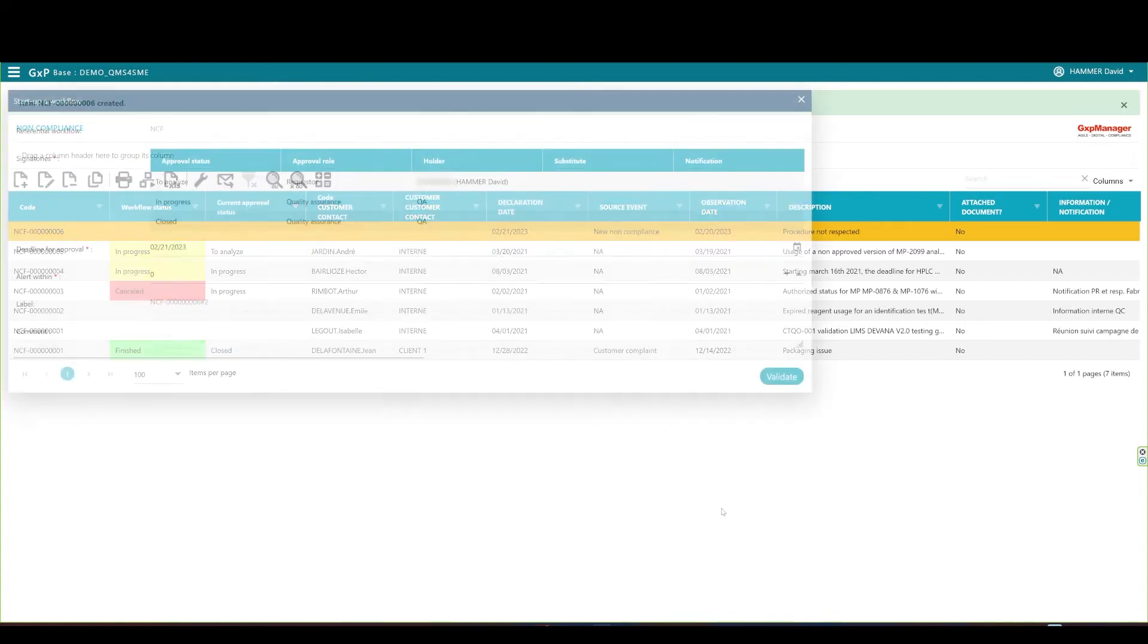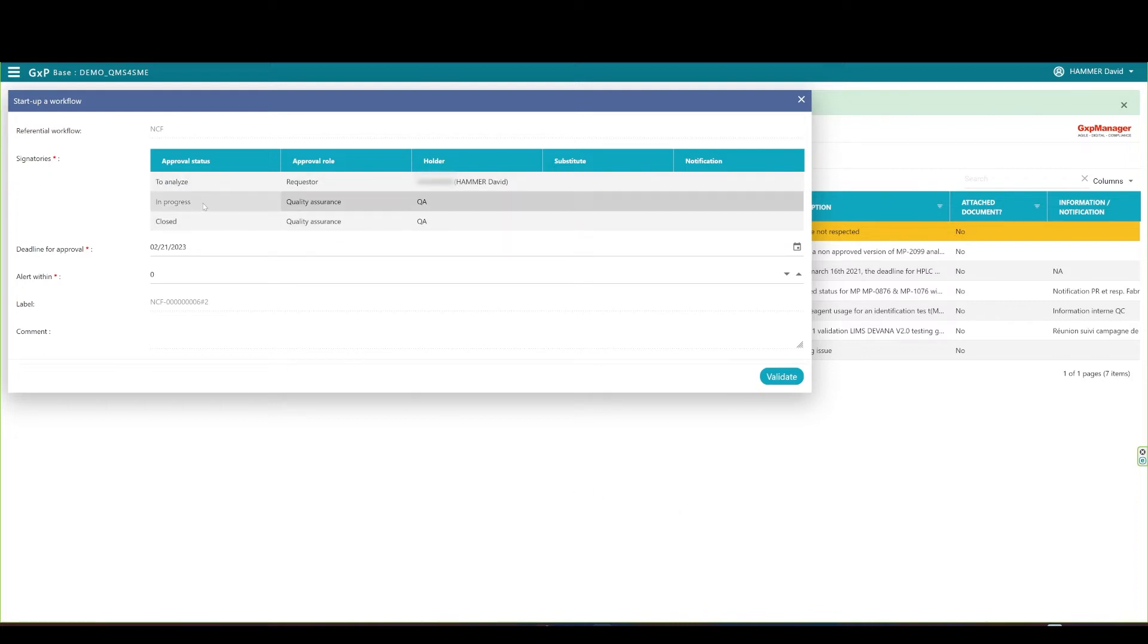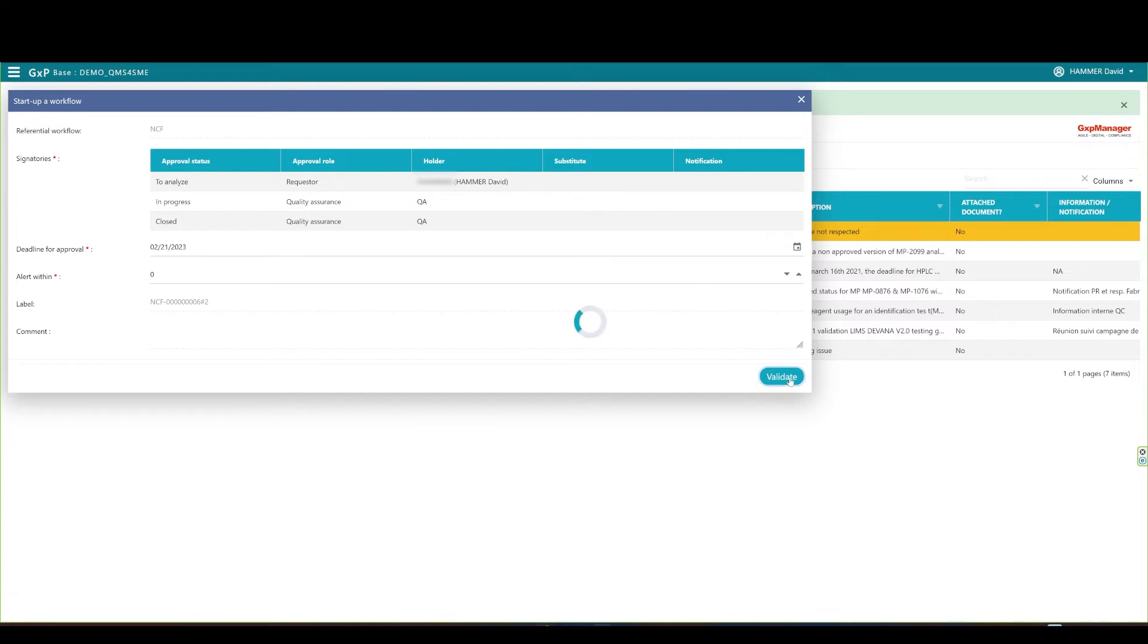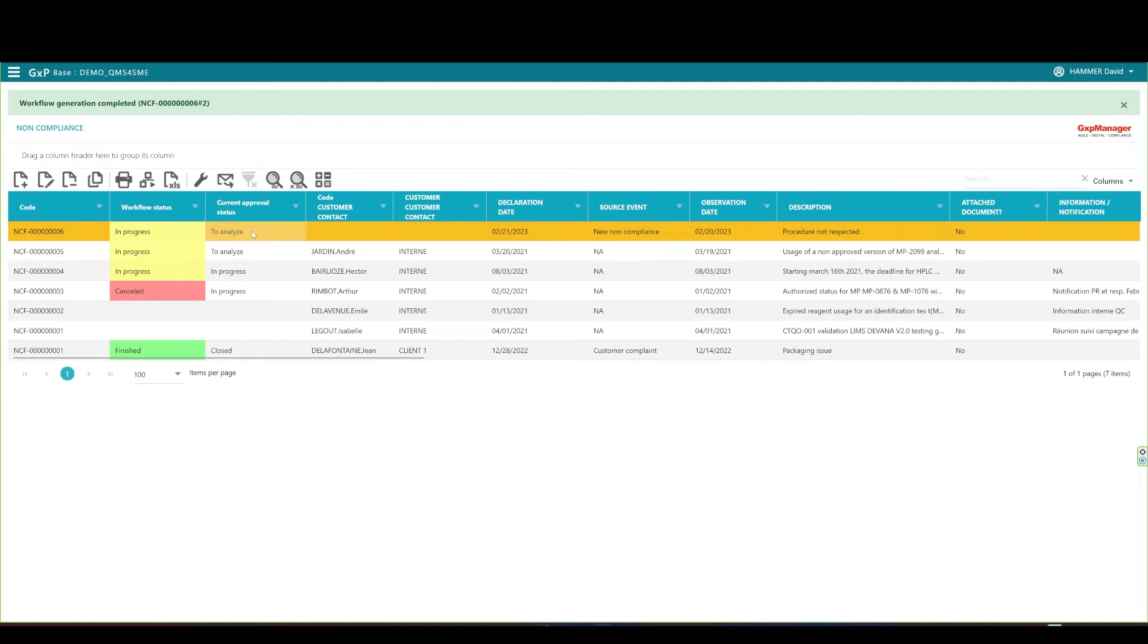The workflow window pops up. You see that it has three steps. The analysis has to be done by the quality assurance as well as the overall non-compliance treatment up to its closure. The assigned persons will receive notifications to connect on the system and review their actions. As usual, this workflow is fully customizable upon request. The initiator clicks on Validate and the workflow is created. The QA is notified immediately to connect on QMS4SME to review the newly created non-compliance record.